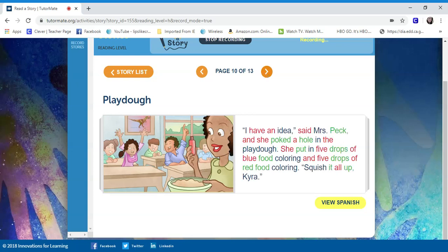And she poked a hole in the Play-Doh. She put in five drops of blue food coloring and five drops of red food coloring. Squish it all up, Tyra.